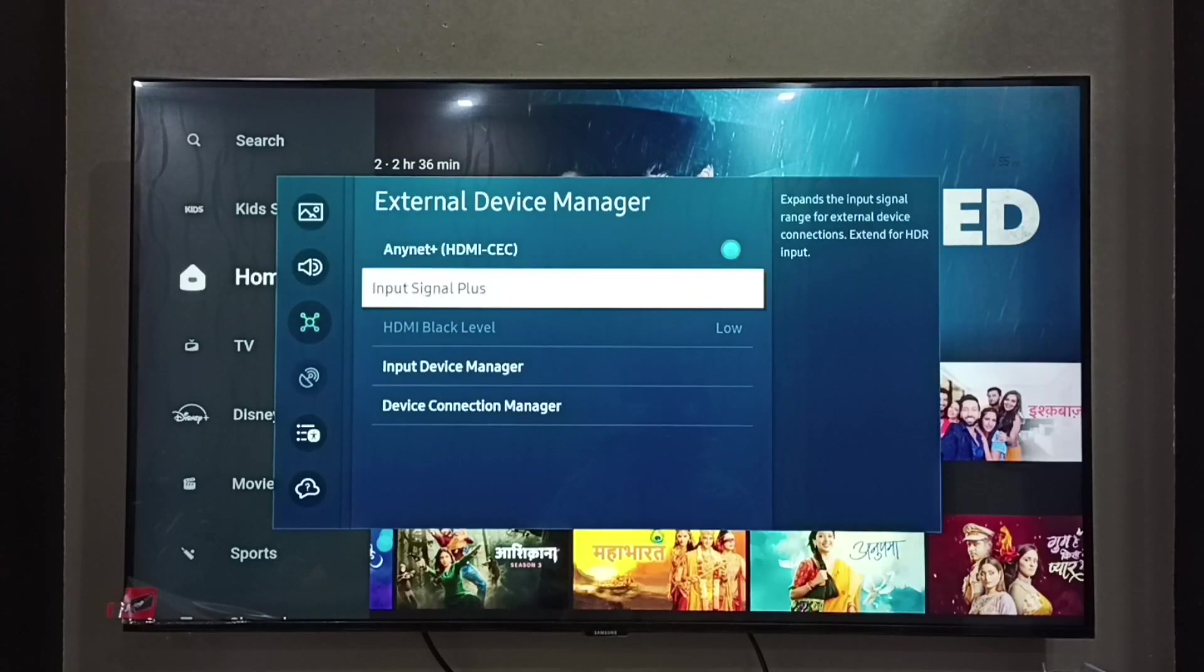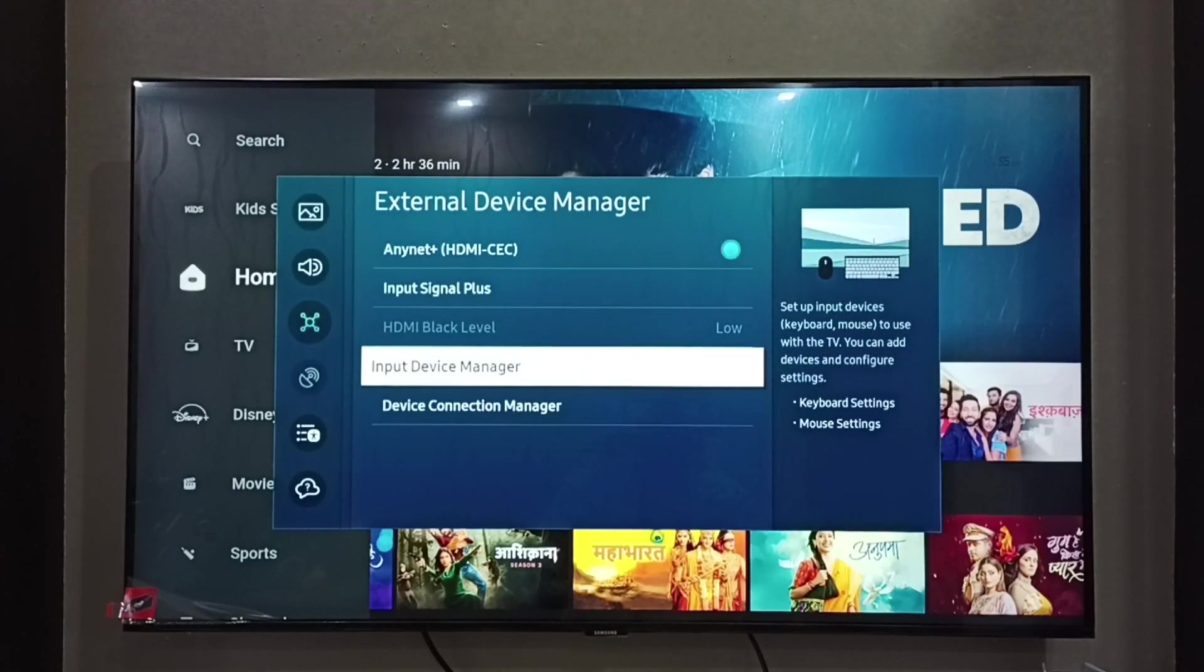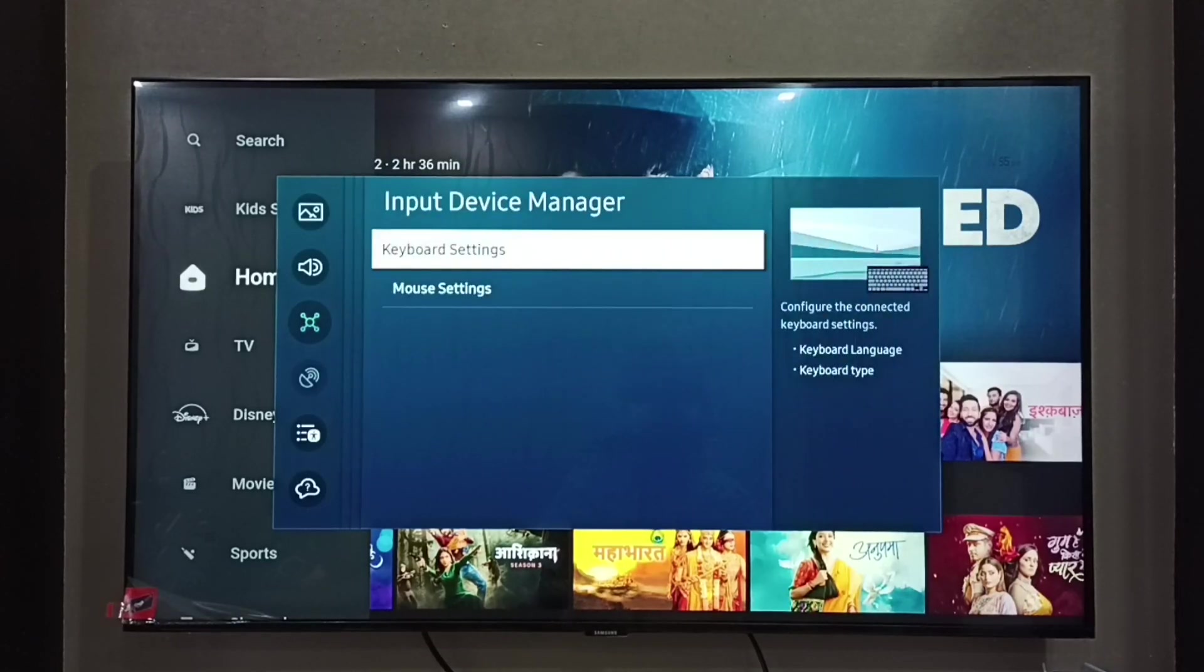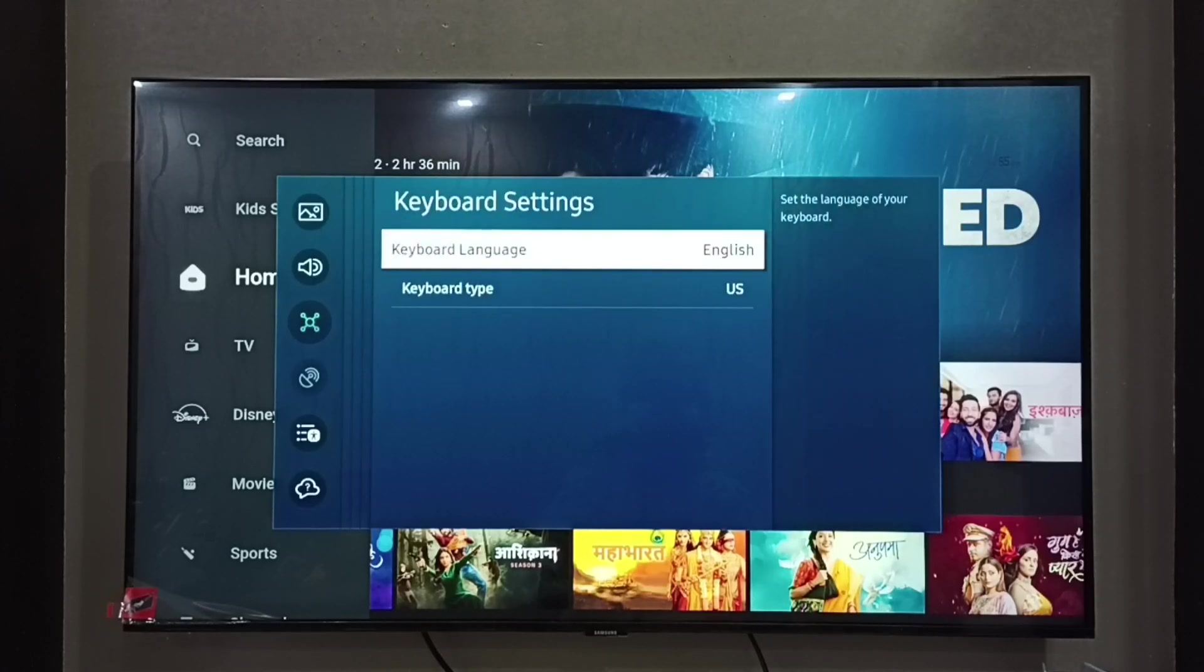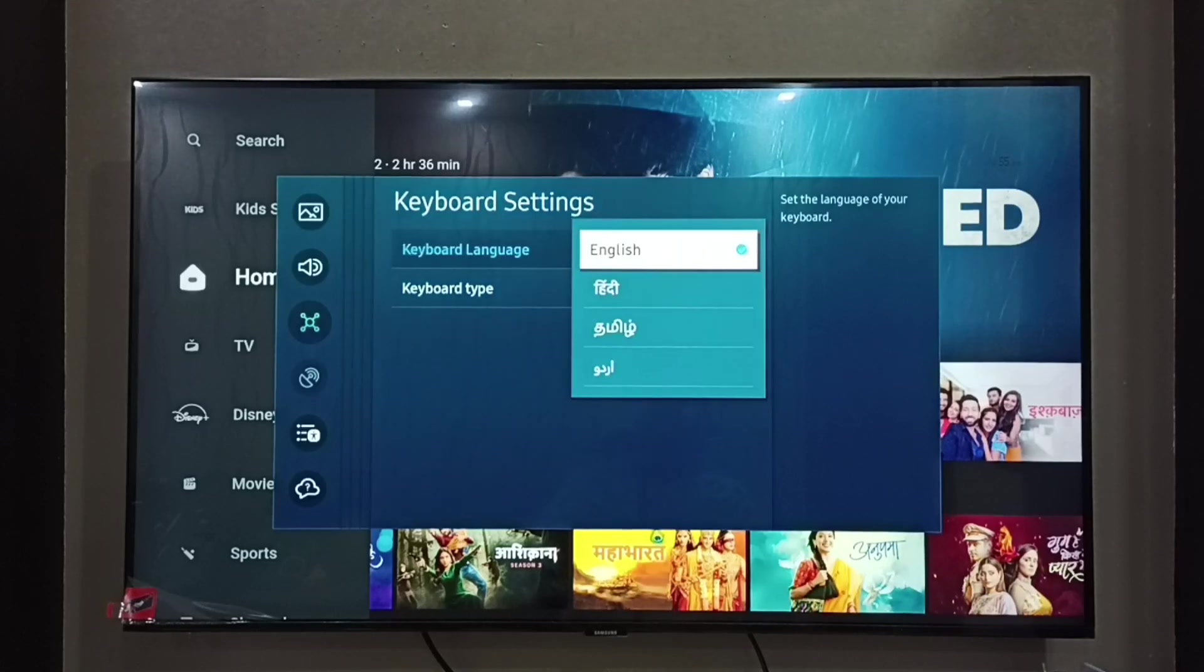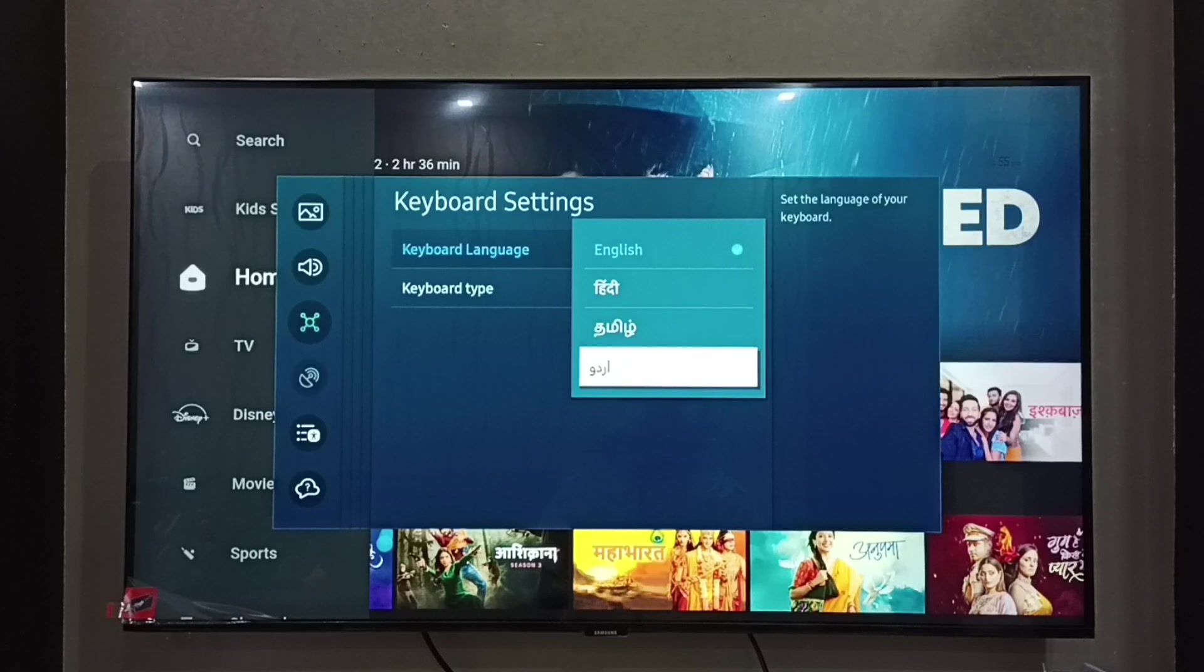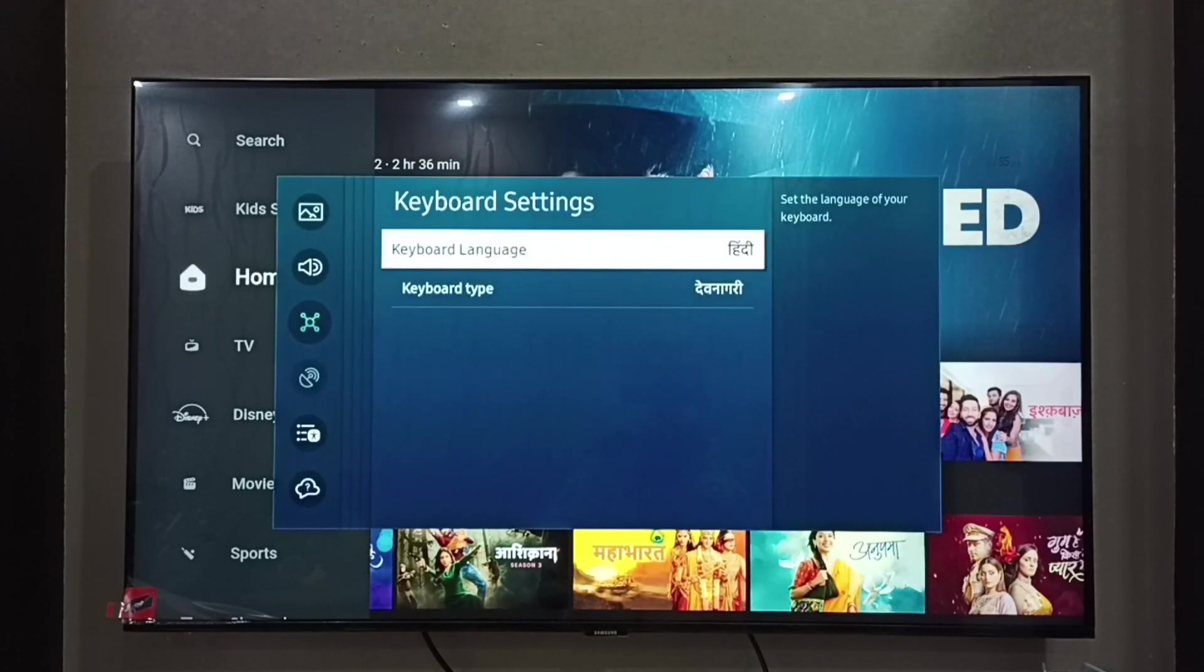Then select Input Device Manager. Here we can see Keyboard Settings - select it, then select Keyboard Language. We have four options from this list. We can select one language. Let me select Hindi.